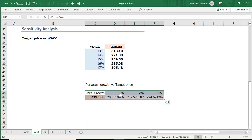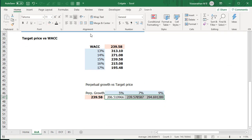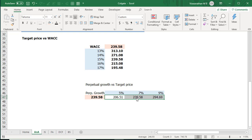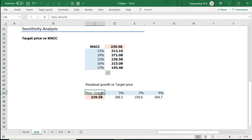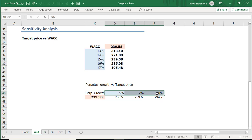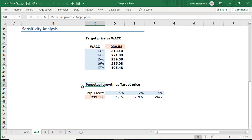And just like what we had earlier now we see multiple outputs possible. So if it is 5 percent then our target price would be 206 if it is 7 which is what we've used in our model it's going to be 239 and if it is 9 it's going to be 294. So in both these cases we've kept all other variables constant and we have only changed one of the variables. So in the first case we change the WACC and in the second case we've changed the perpetual growth.